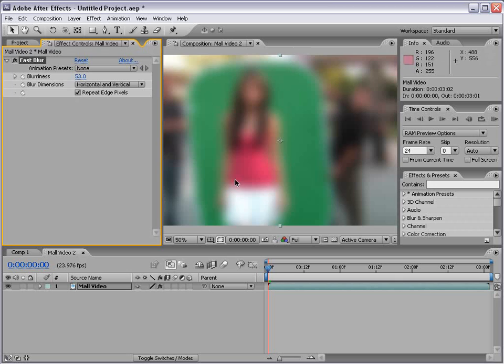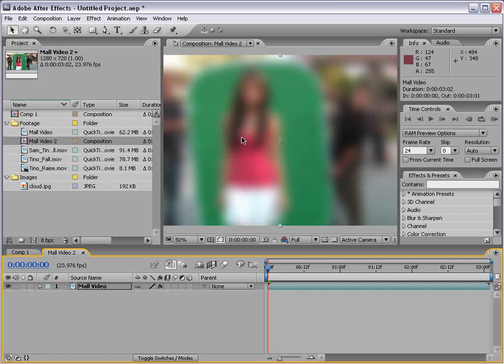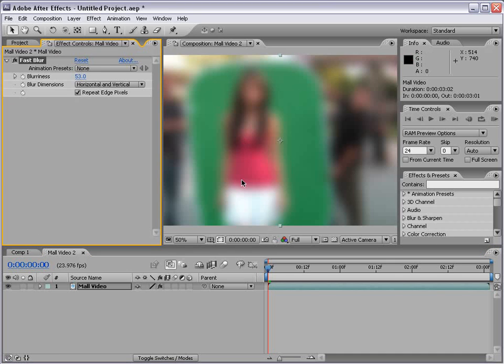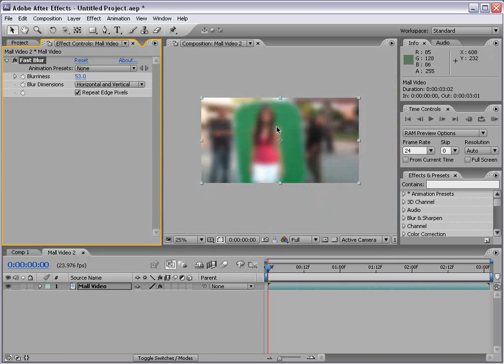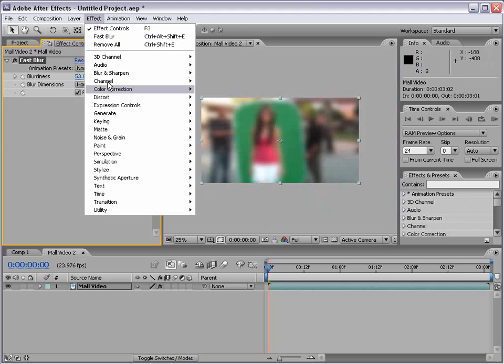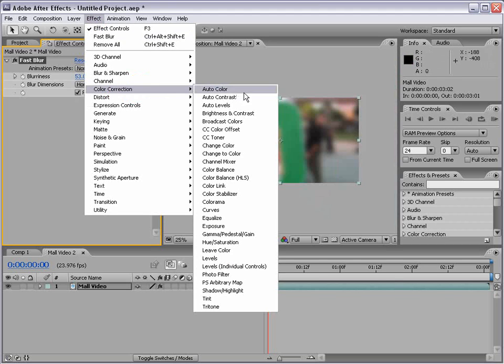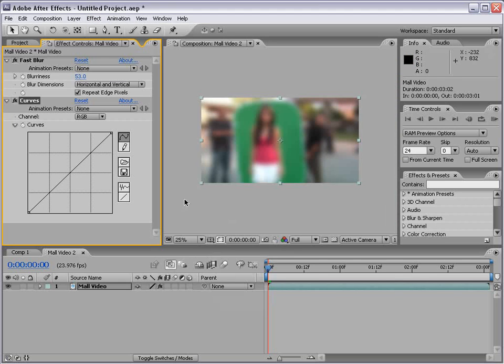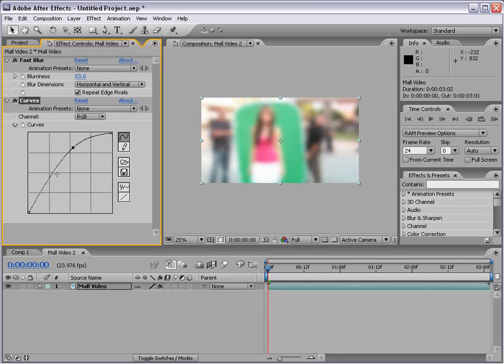And you'll see this effects control panel popped up when I added the effect. Well if you hit F3 that toggles that up or down. Now we can also add additional effects. So effect, color correction, say curves and this allows us to adjust the brightness and contrast.